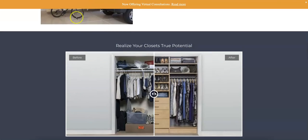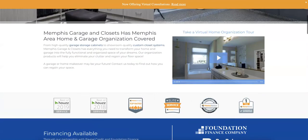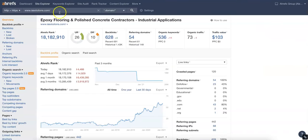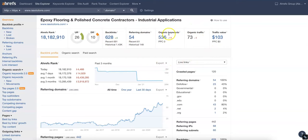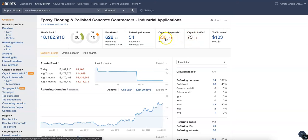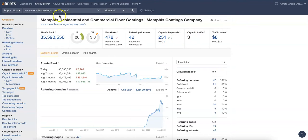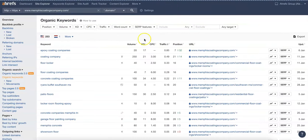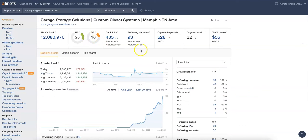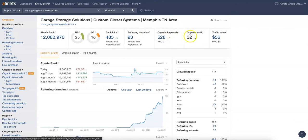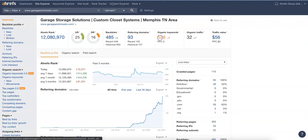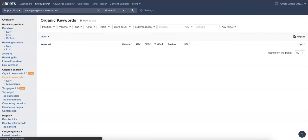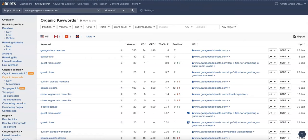Moving on to a tool that we like to use called Ahrefs. This lets us see what's working well for websites and what's not. We can see here, you've got 536 keywords and 73 clicks a month coming to your website. Going over here to the competition, Memphis Coating, 251 keywords, only 3 organic traffic. They've got some spammy links coming back here that's not letting them get traffic. Another one, Memphis Garage and Closets, 32 clicks a month, 528 organic keywords.